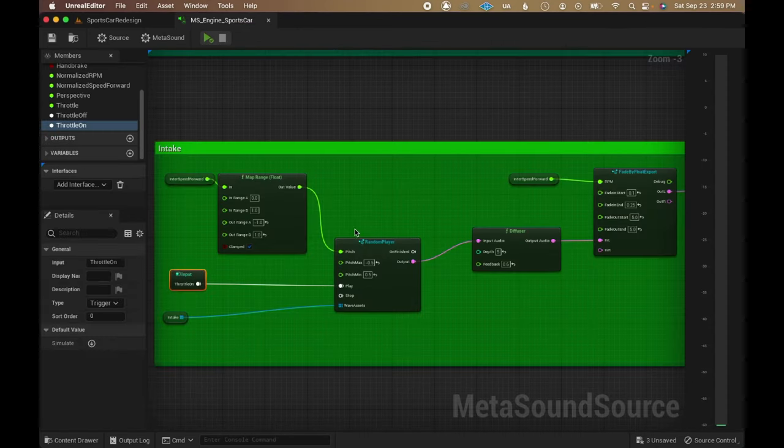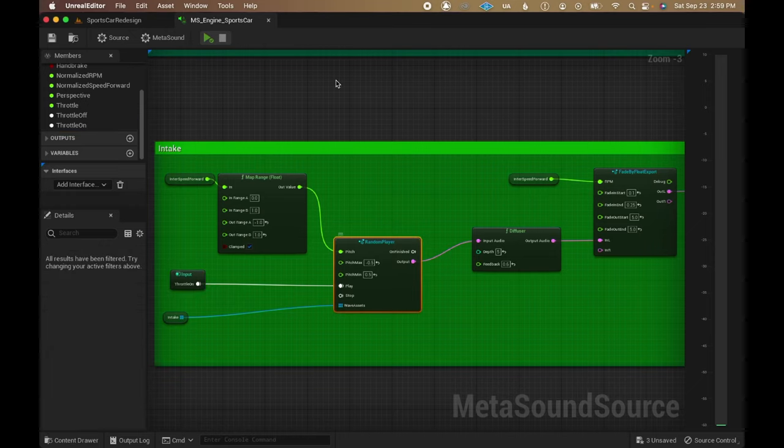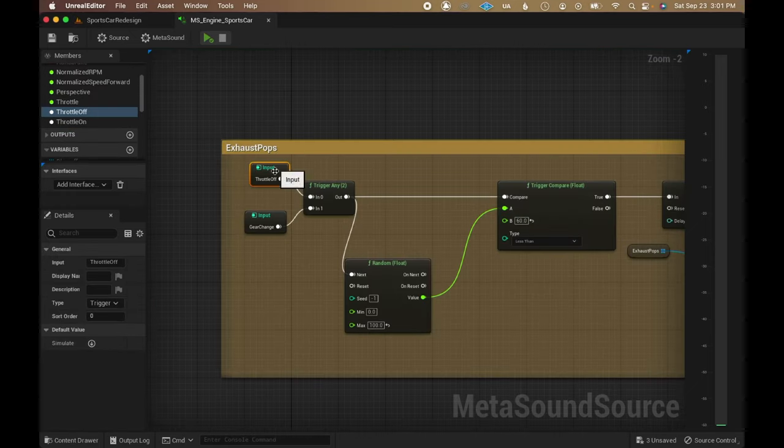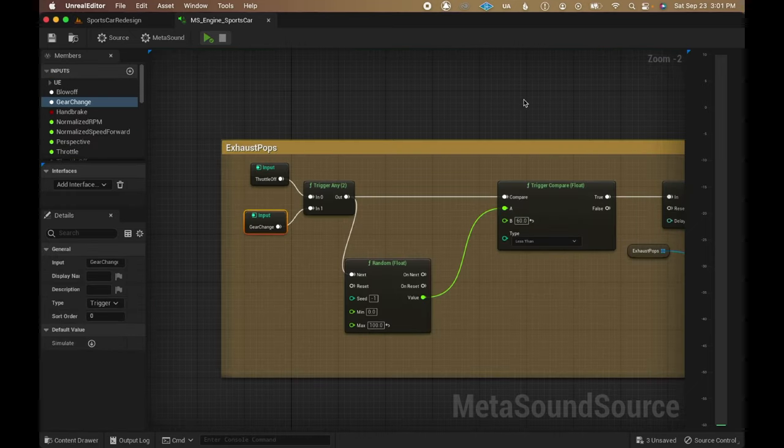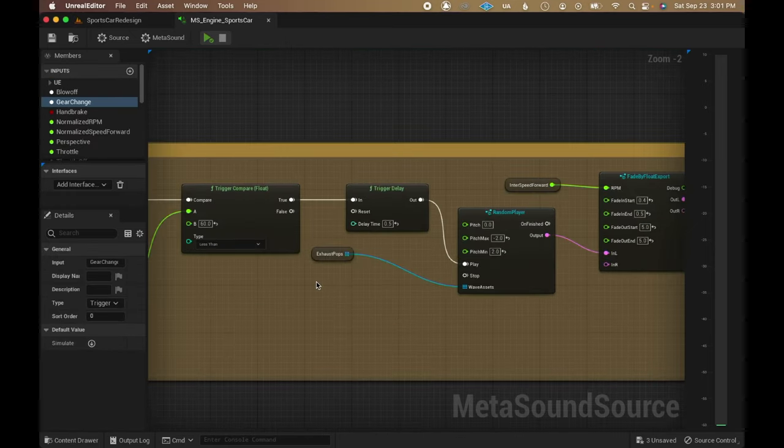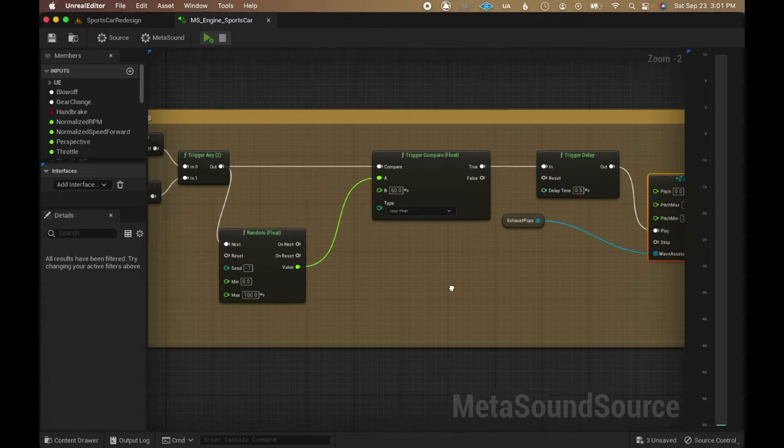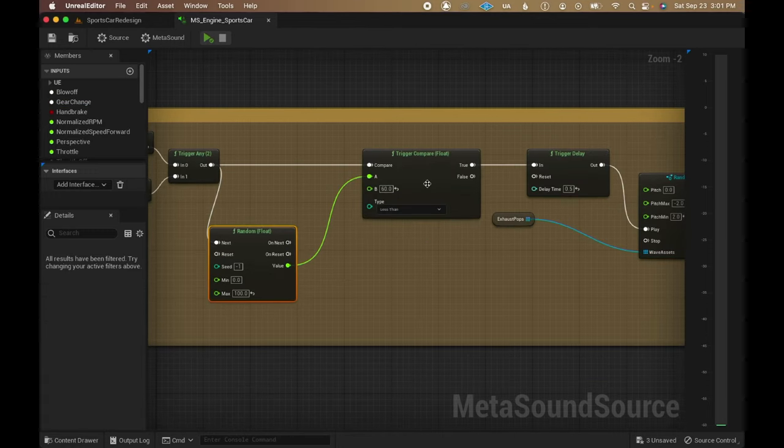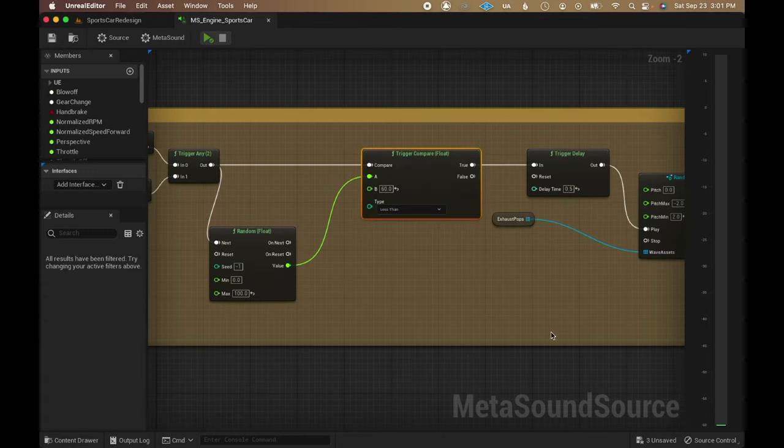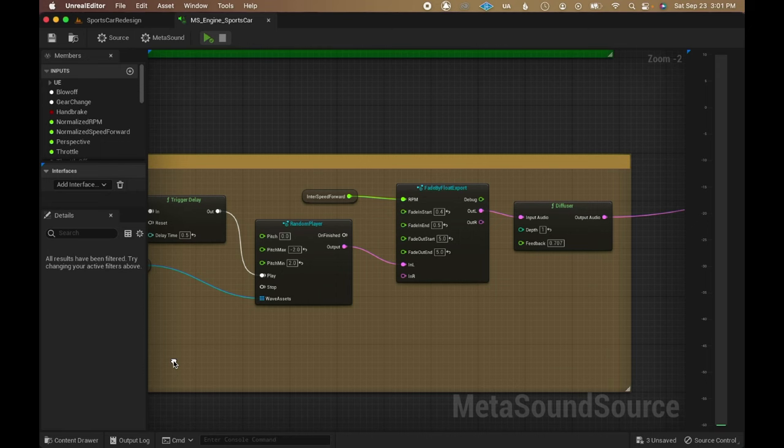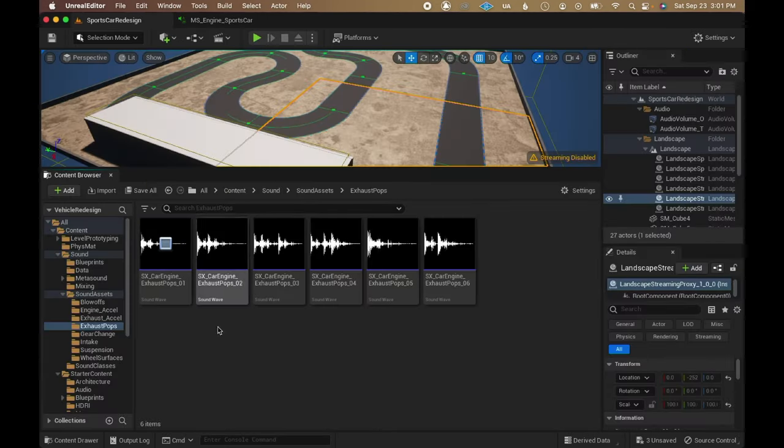Back to the metasound, the throttle on trigger is used to play an intake sound. Both the throttle off and gear change triggers are used to play exhaust pops. Using a random float with a trigger compared node to make it so the pops play only 60% of the time either of those triggers gets called.